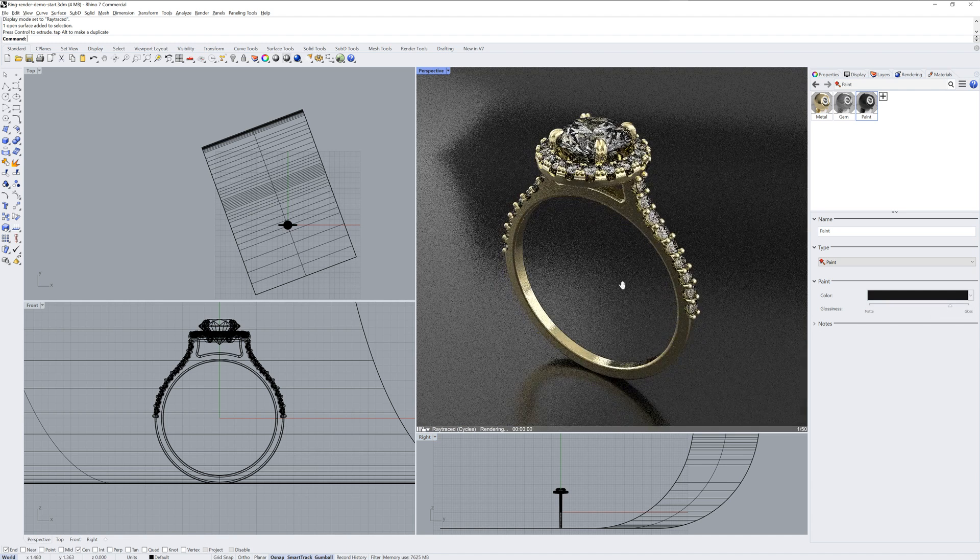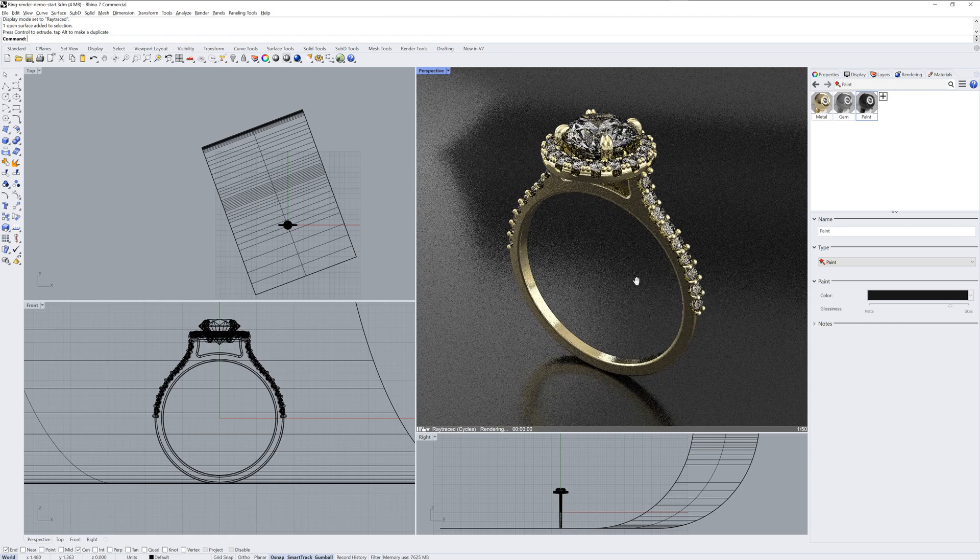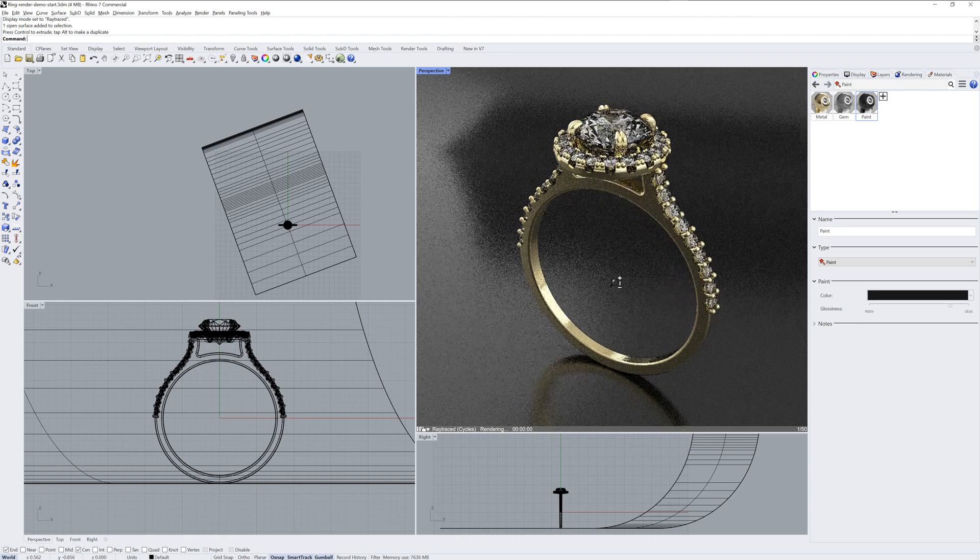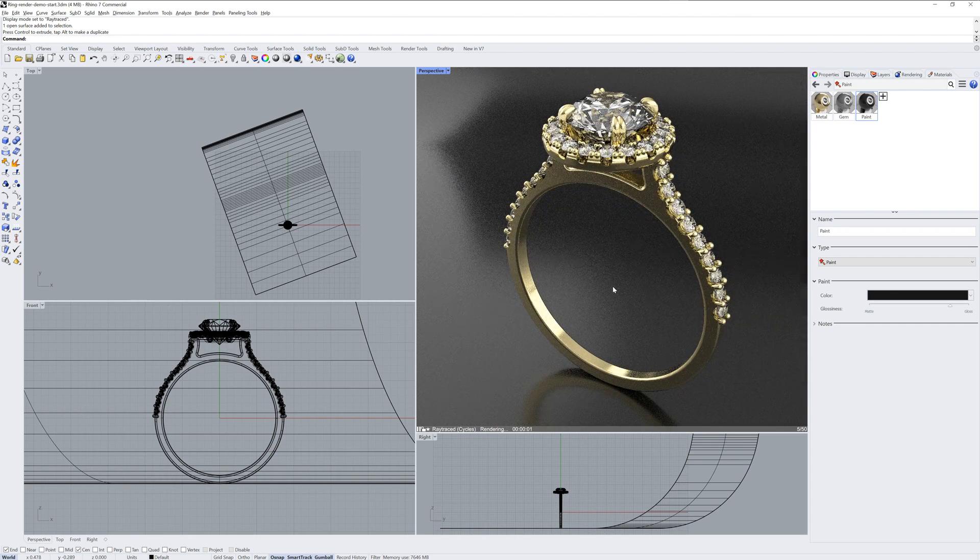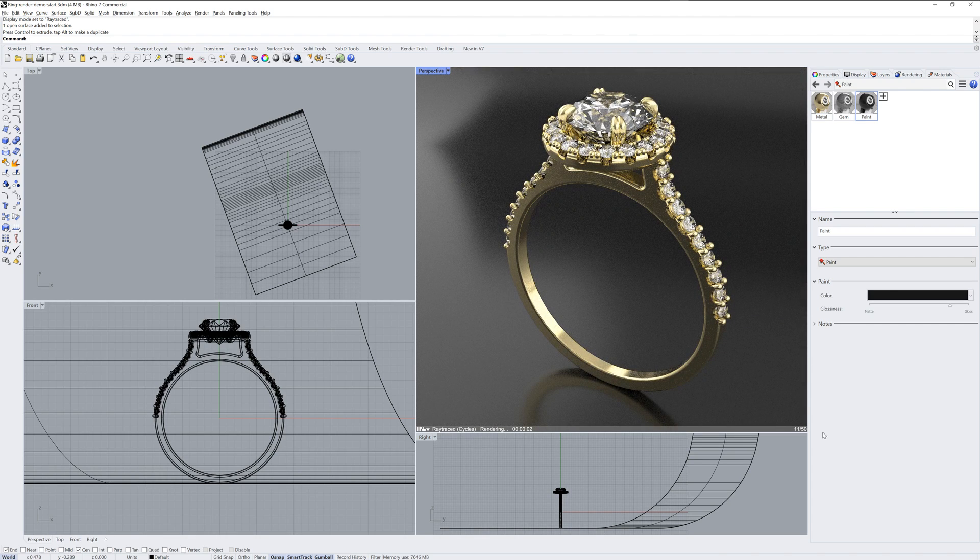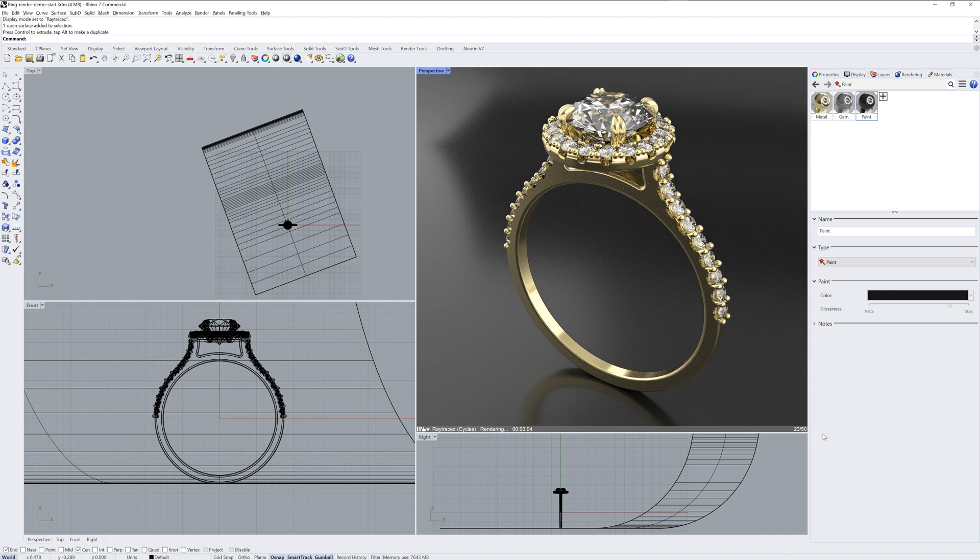And now we're getting pretty close. The next thing I'd look at is in the rendering panel what environments we're using for reflections and the skylight color.